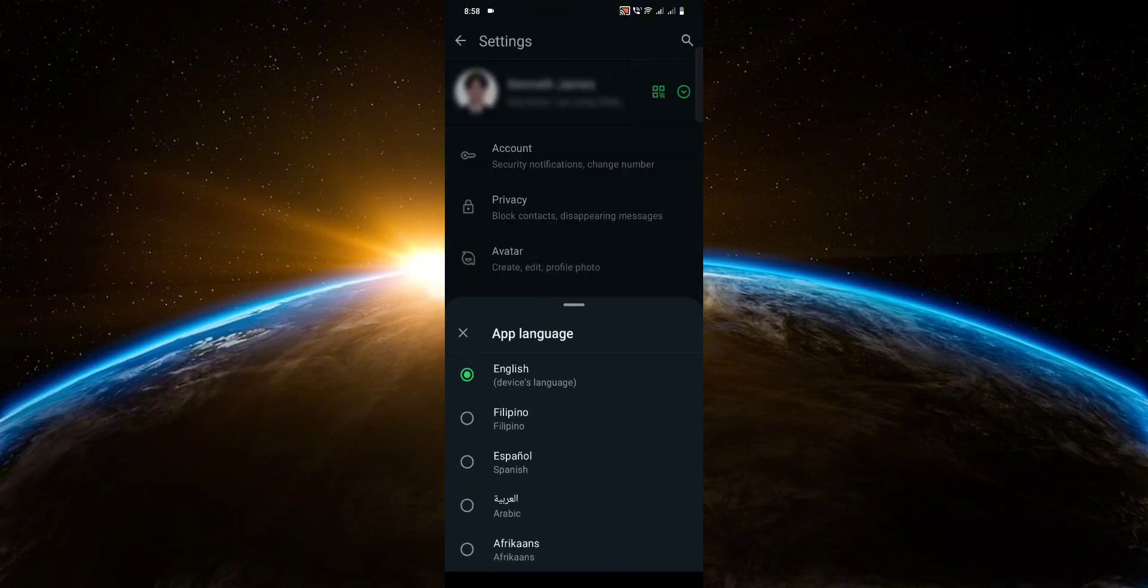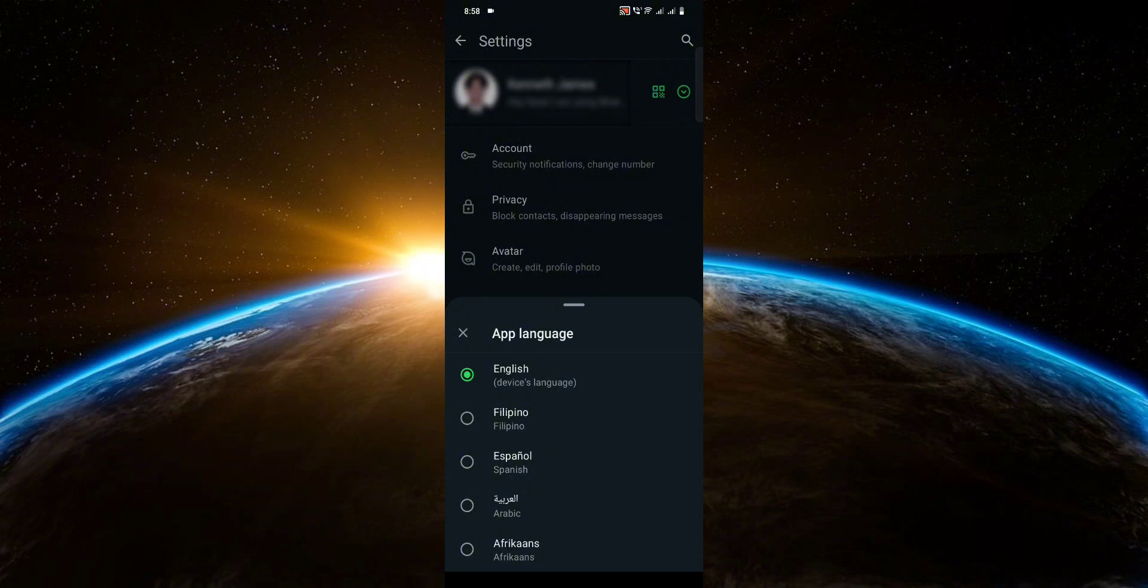So by choosing a different language, it will make the Meta AI feature go away. Just choose another language that you can understand, and that's pretty much it.